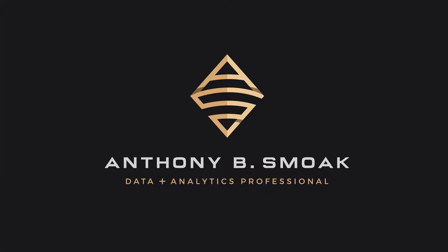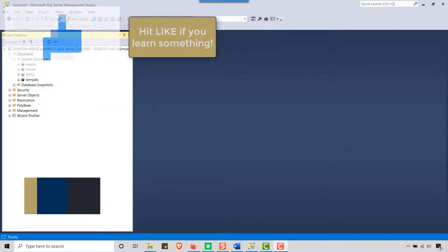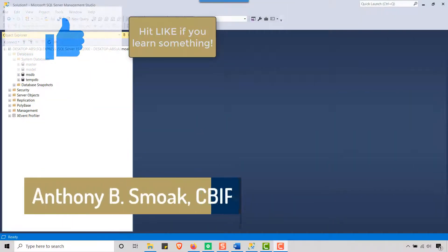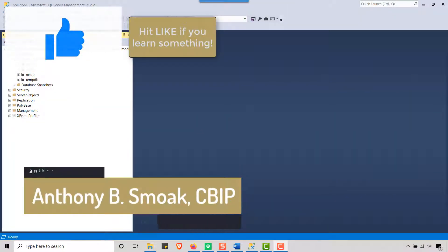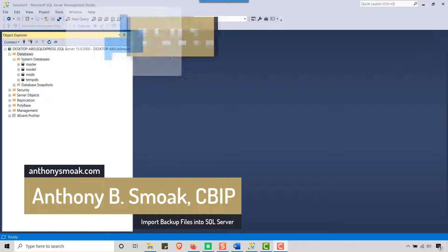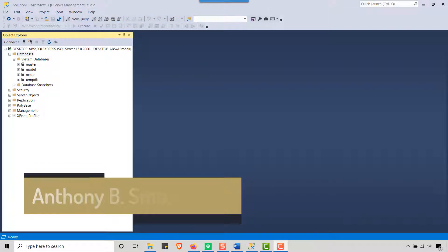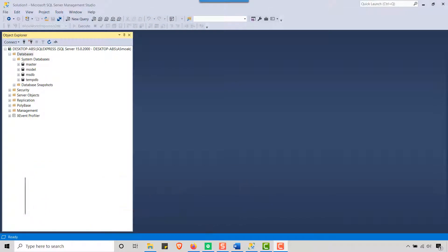Thanks for tuning in everyone, this is Anthony Smoak. Check me out on anthonysmoak.com. Definitely hit subscribe here on YouTube. As always, if you learned something, hit that like button, leave a comment, and make sure you ring the bell so you get a notification when I drop a new video.